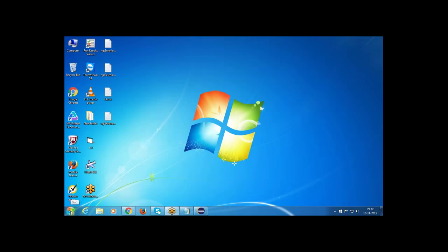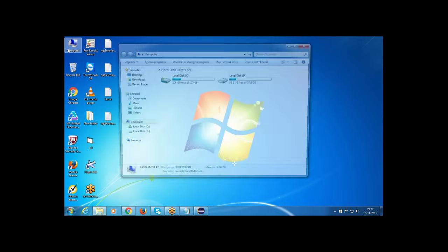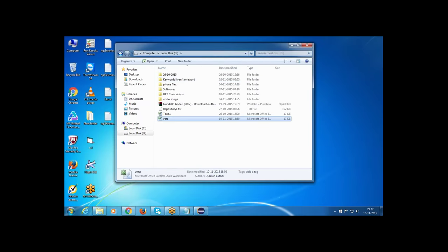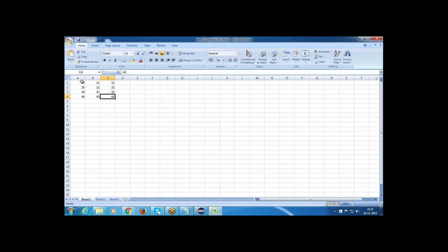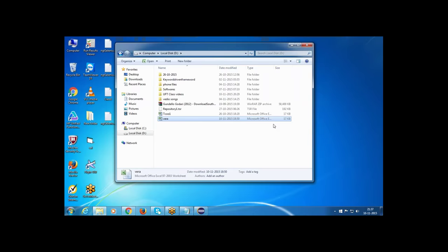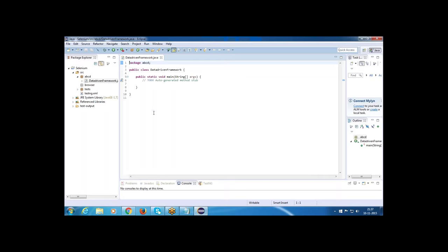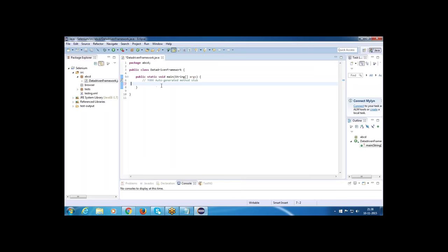First, create an Excel file. I am creating one Excel file and taking multiple values: first value is 10, 11, 12. My requirement is to retrieve these values and then perform addition — a plus b plus c. I am taking multiple values in an Excel sheet and then writing the program.